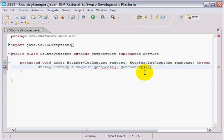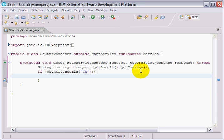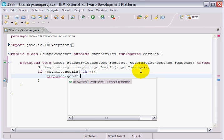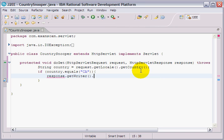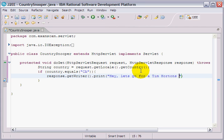If this person is Canadian—I can't stand that autocomplete—I'm going to send them a message through the response object. So I say response.getWriter.print. What I'm going to do is print to them: Hey, let's go for a Tim Hortons coffee.